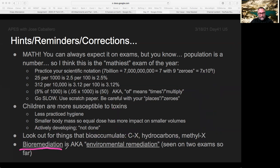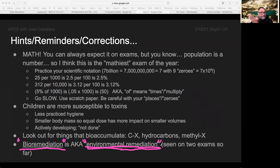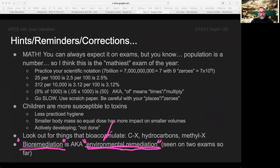A term I've used has showed up on exams slightly differently. Bioremediation is when living things solve a problem. Twice the College Board has called that 'environmental remediation,' which means the same thing — things in the environment solve the problem. For example, topsoil absorbs water and prevents flooding, or vegetation along a creek soaks up nutrients to prevent eutrophication. That's called environmental remediation as well as bioremediation.